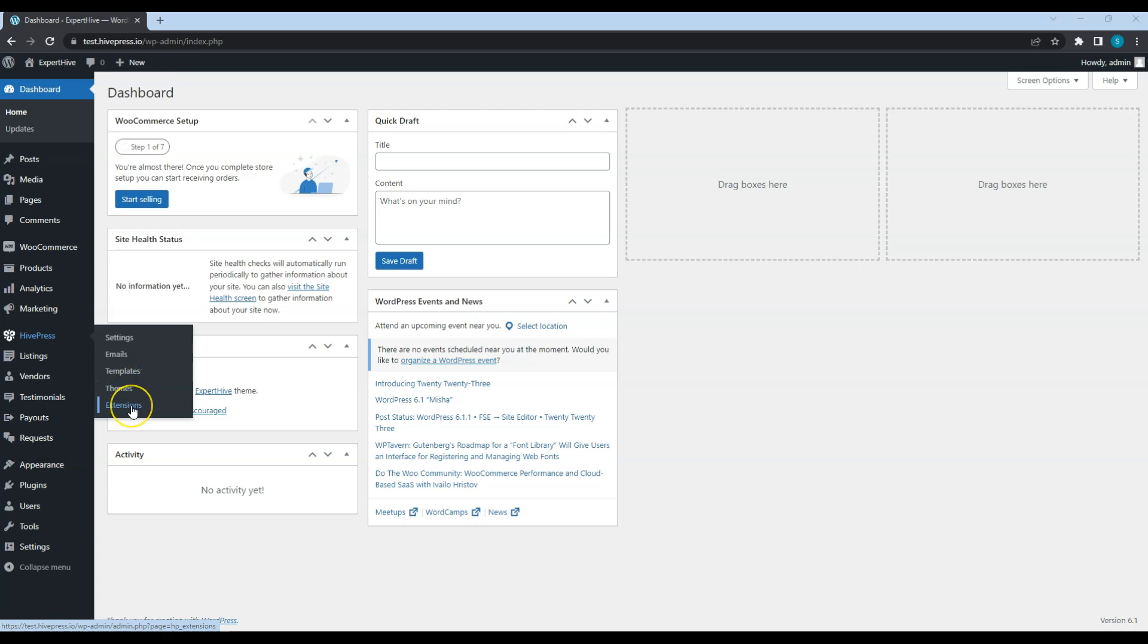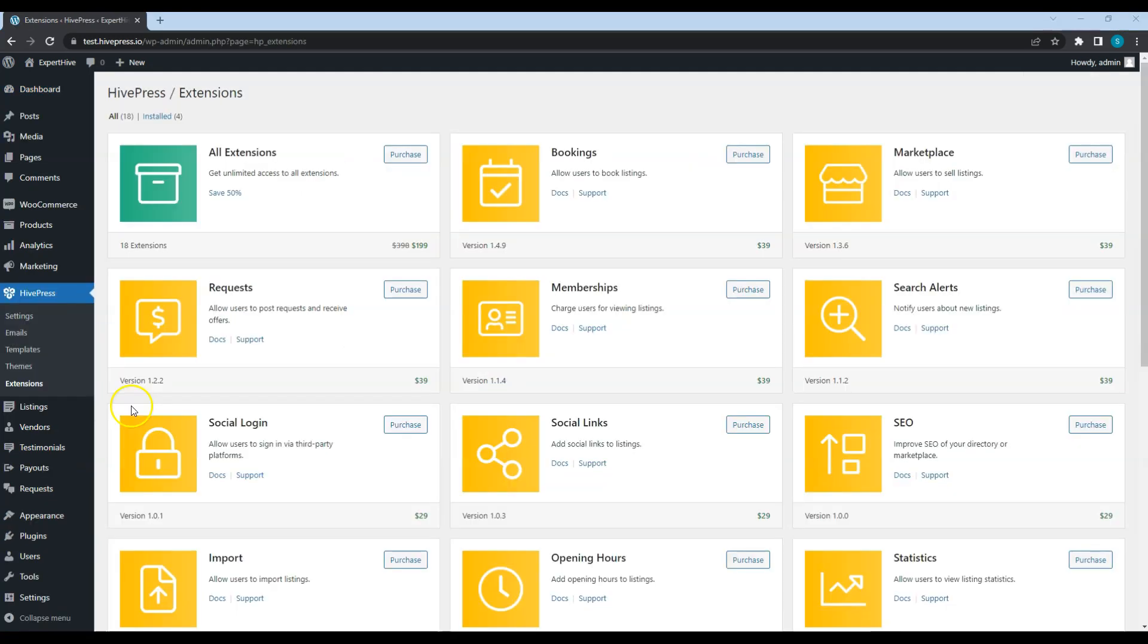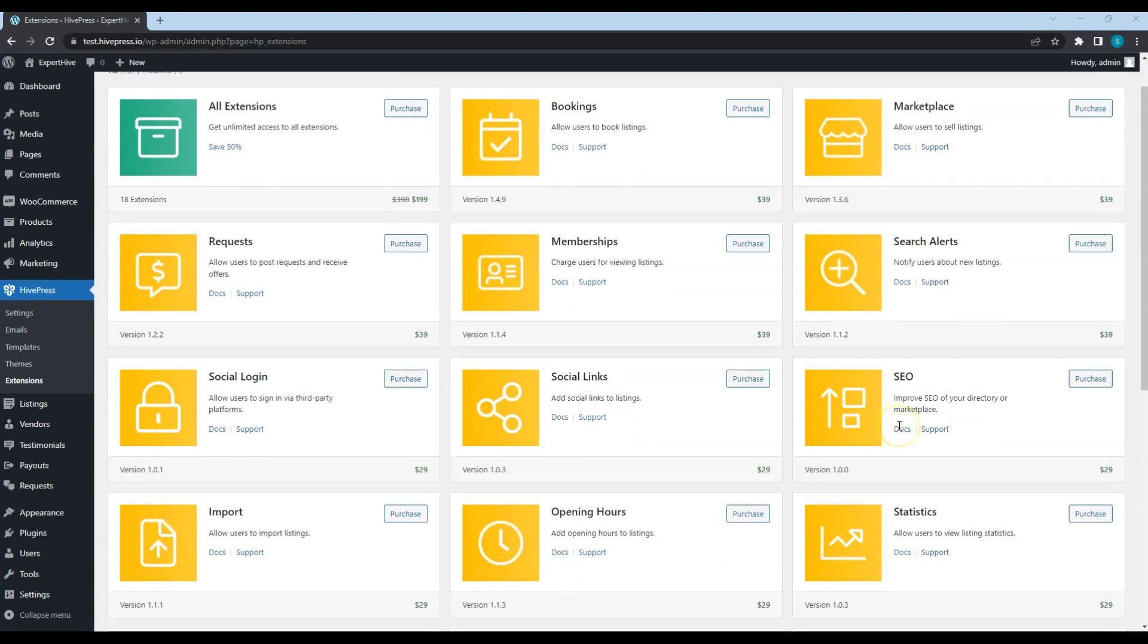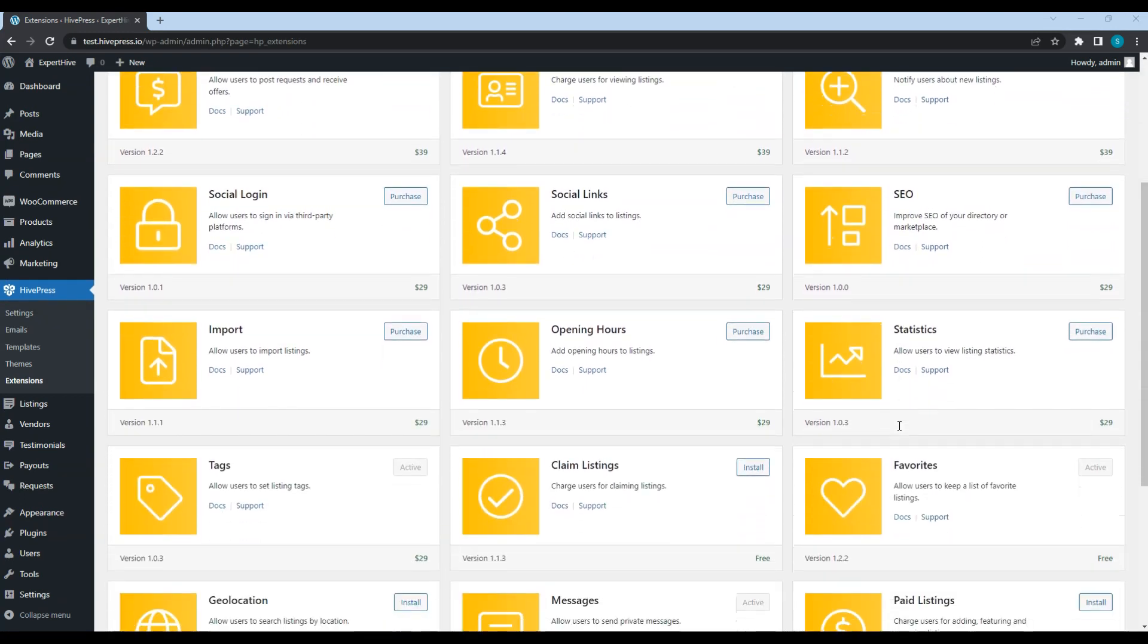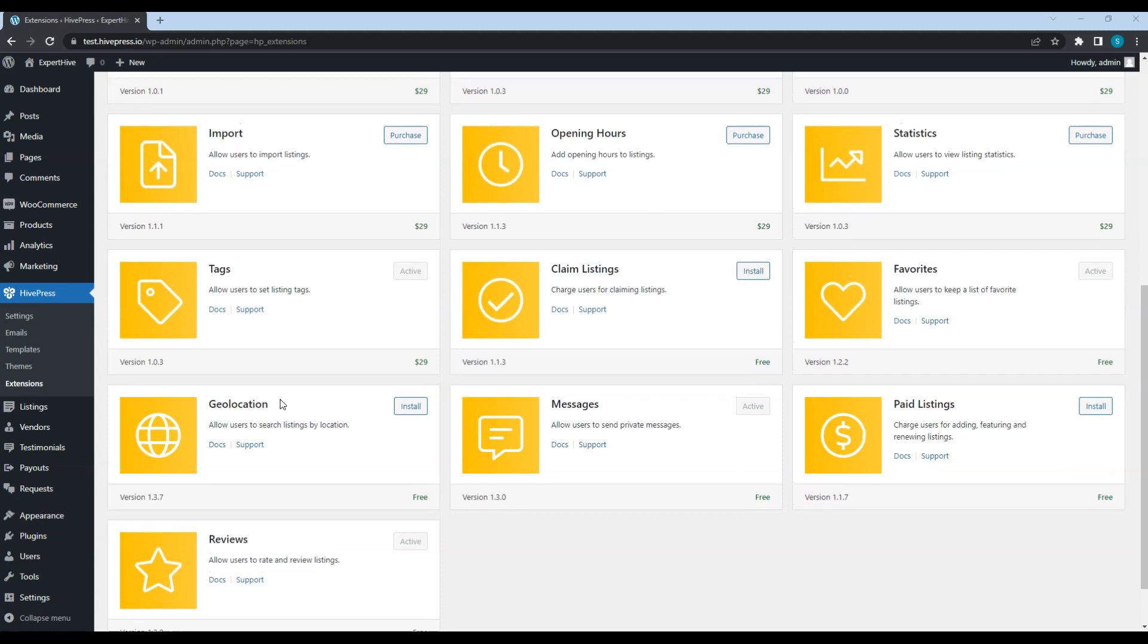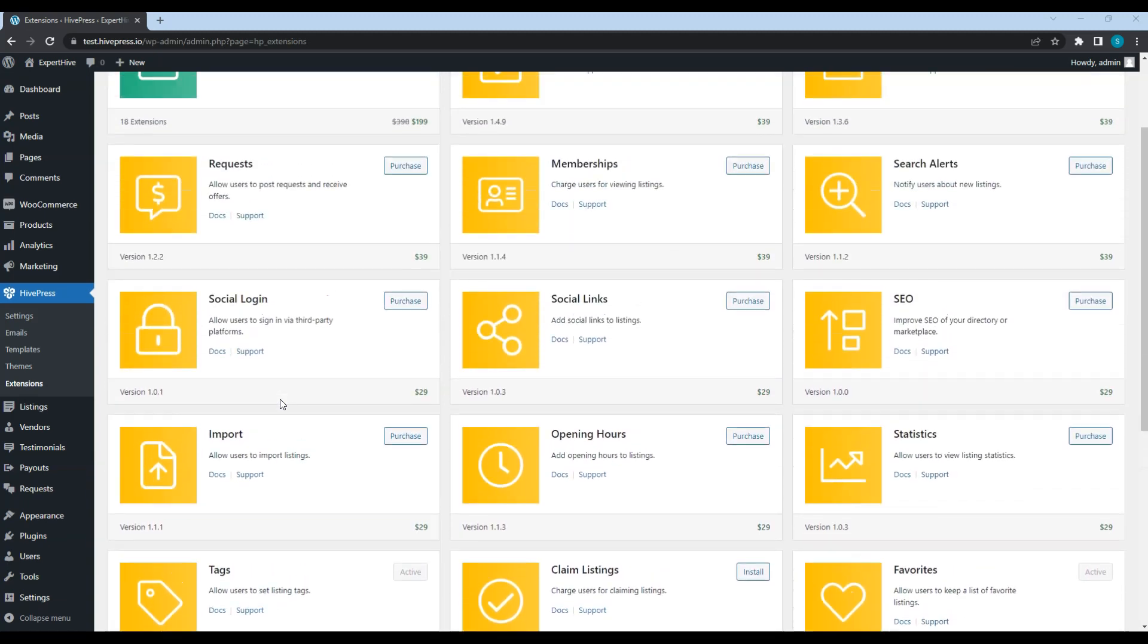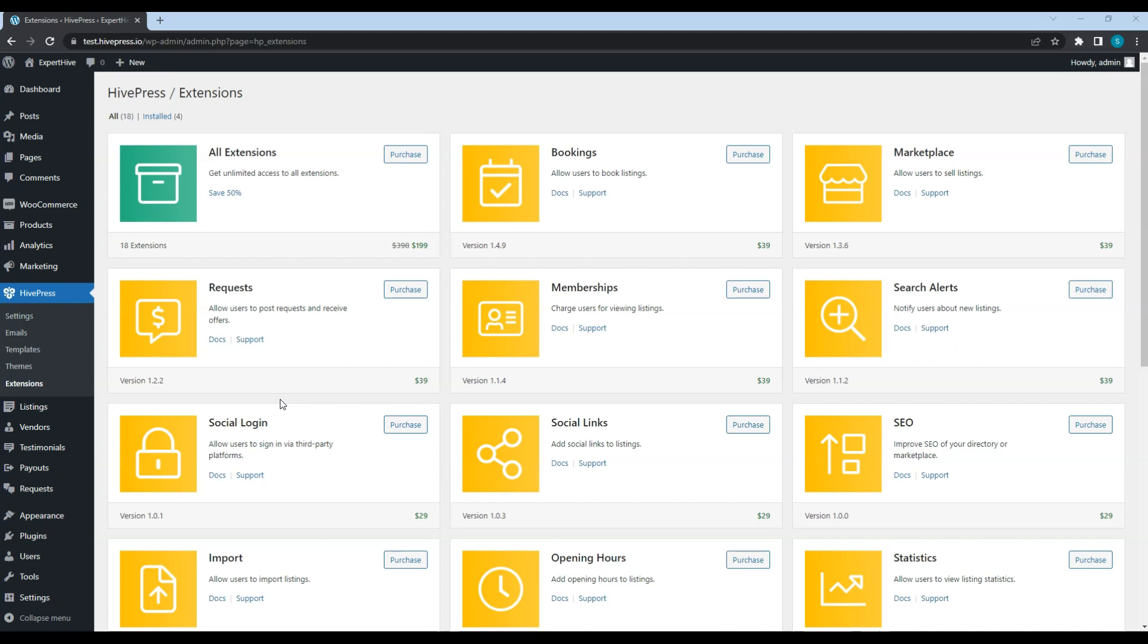Check HivePress themes and its official add-ons. Let's check the add-ons section. This is a list of the available free and premium HivePress extensions. You can extend the website functionality using any of these add-ons. For example, you can install the free Geolocation extension to enable the location-based search on your website. Website visitors will be able to filter services and service providers by location or use the radius-based search and so on. So feel free to visit this section and check all the extensions on your own.